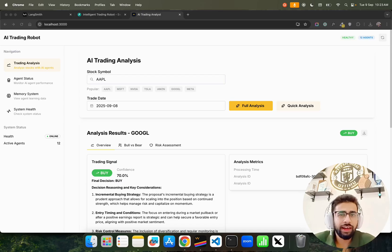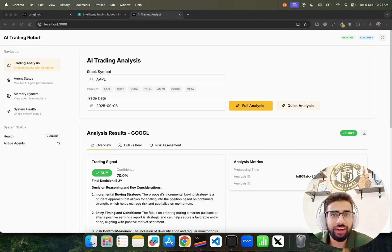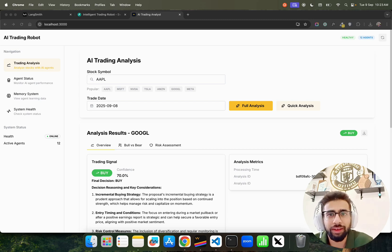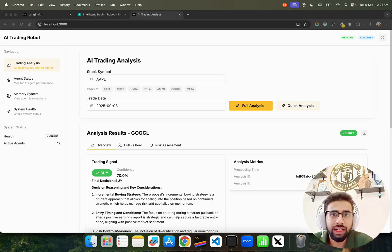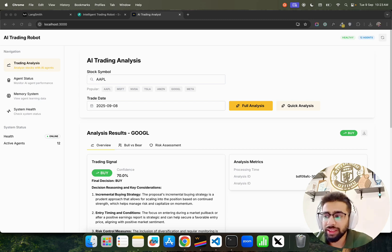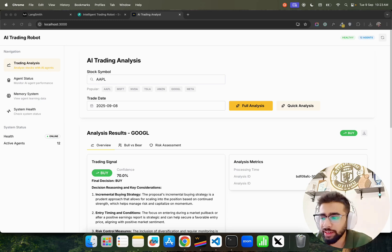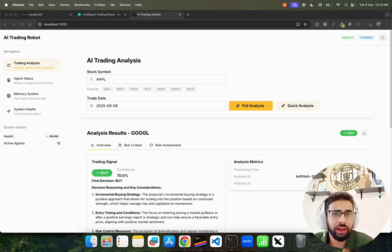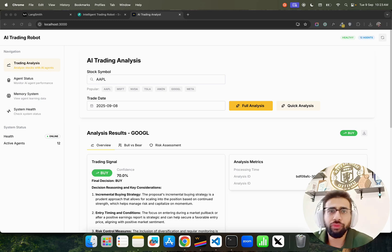Hey, how's it going guys? In this video I'm going to show you an AI trading robot app that I built using LangChain. It's a multi-agent trading application that helps you with everything you need before you make a trade, including risk assessment, bull versus bear analysis, and different types of other insights.